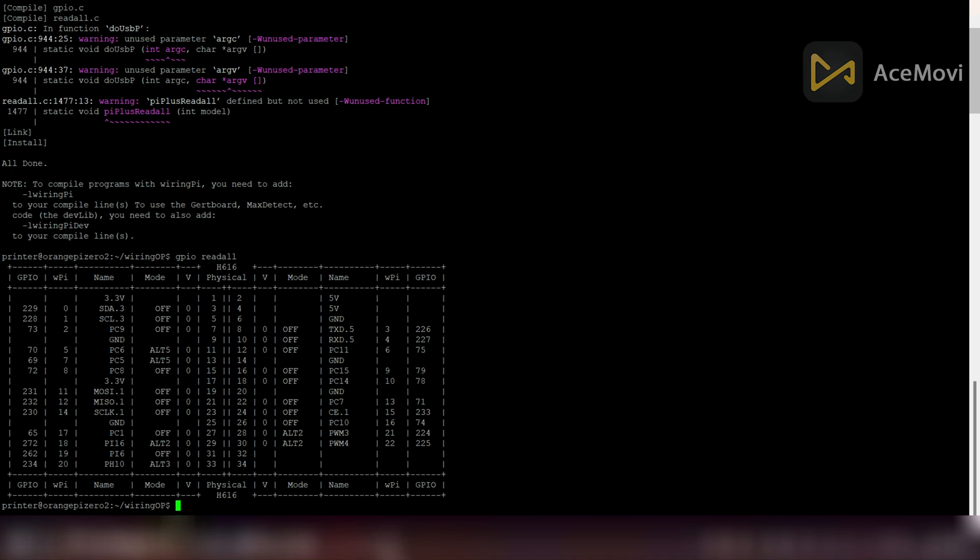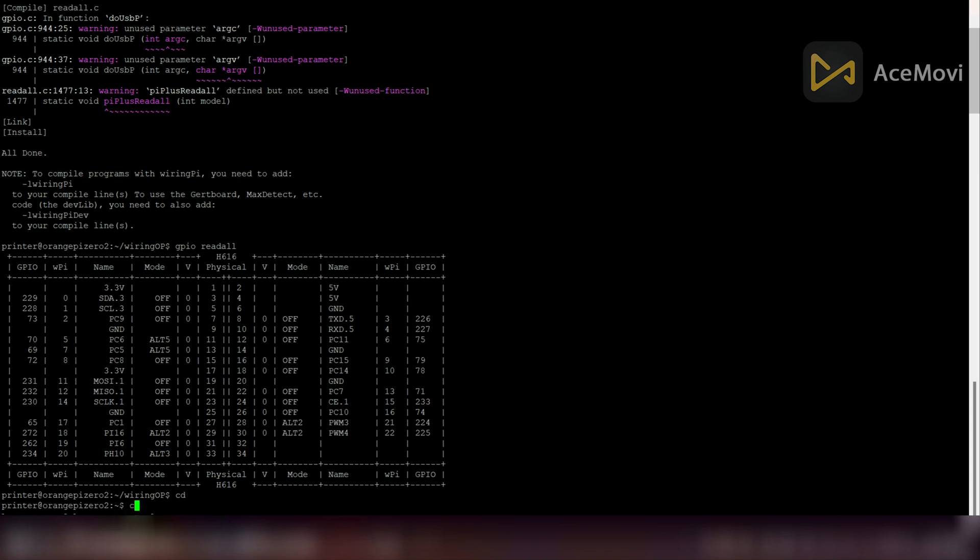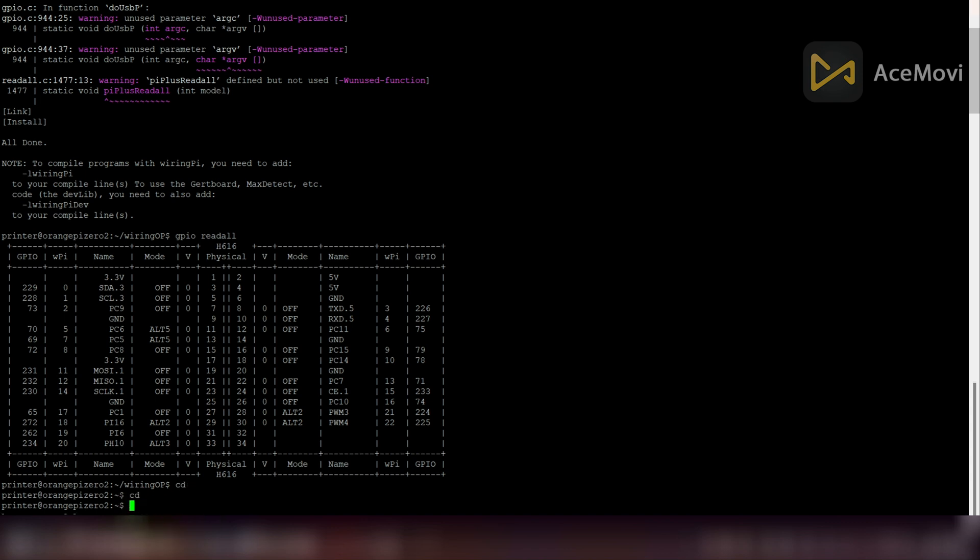Now we can simply exit from the WiringOP folder and use GPIO pins to do whatever things we want to do.